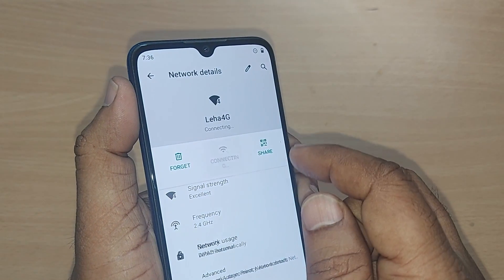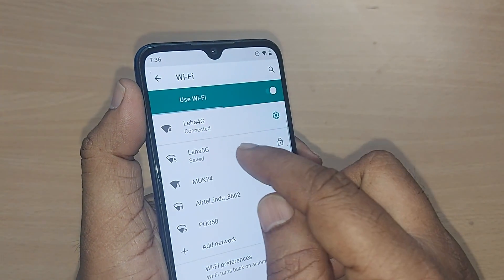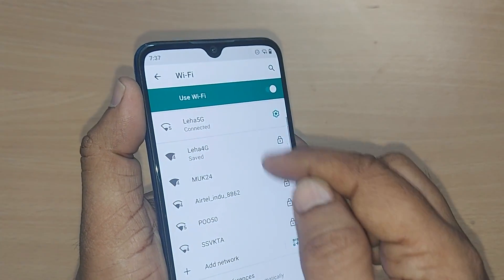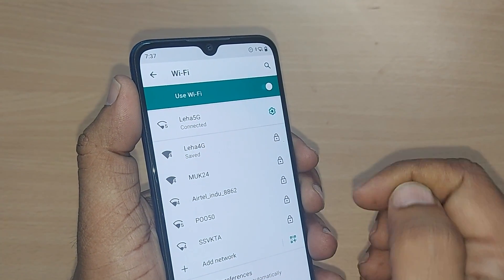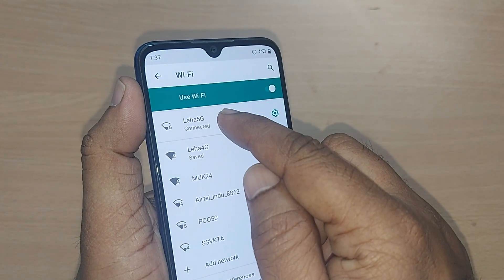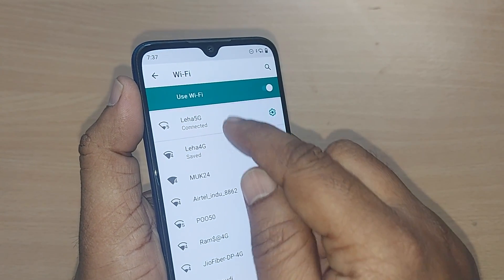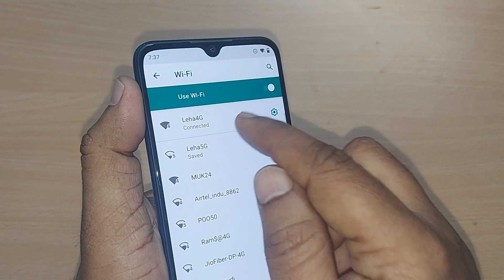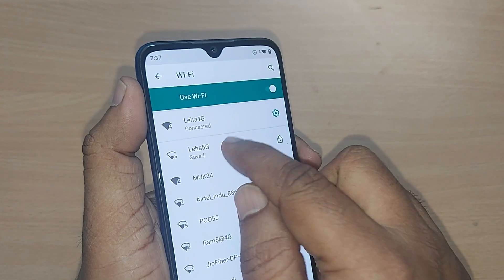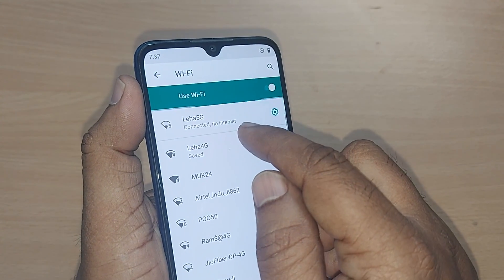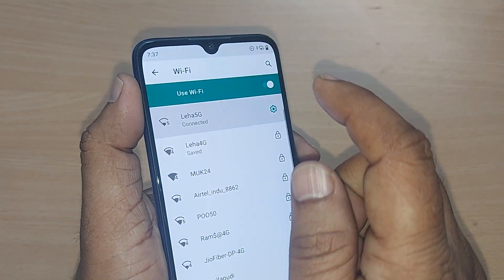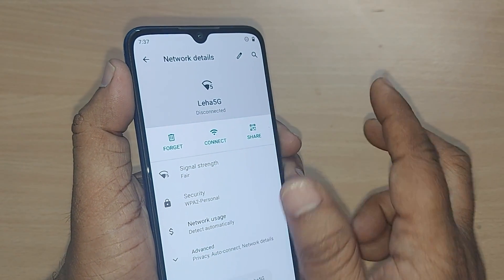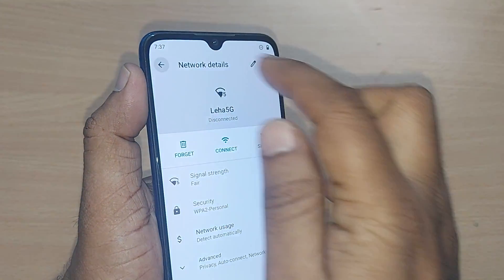Otherwise, you have to go and disconnect the current one first — tap 'Disconnect' — and after that go back and tap on the other network so it will connect. If tapping directly doesn't work, tap on the connected network, then tap 'Disconnect.' Upon disconnecting, the connection will be removed and the new network will appear — just tap it to connect.